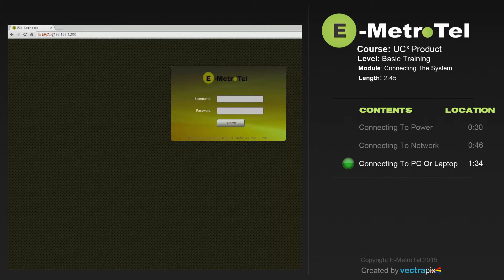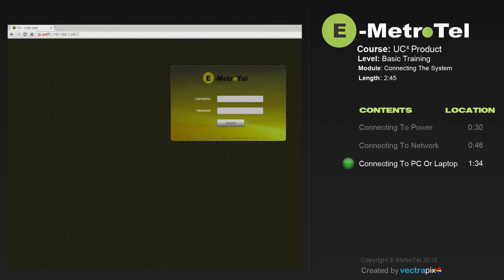Chrome is the official supported browser for UCX. Open a Chrome browser and in the address bar type in 192.168.1.200. The IP address of the UCX can be set and changed in the network settings once you log into the system.